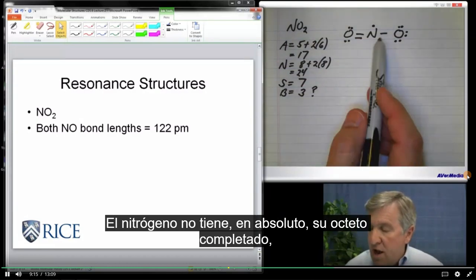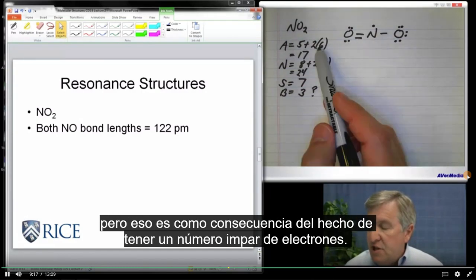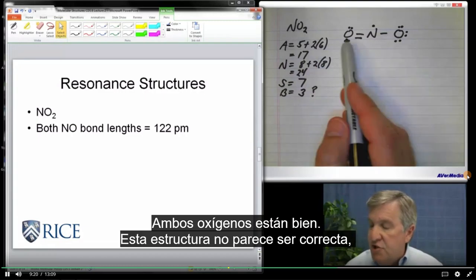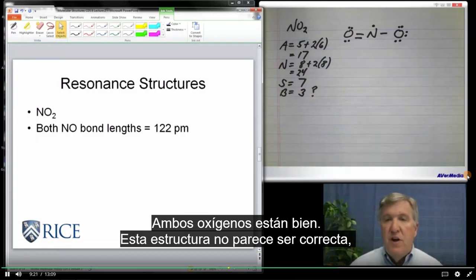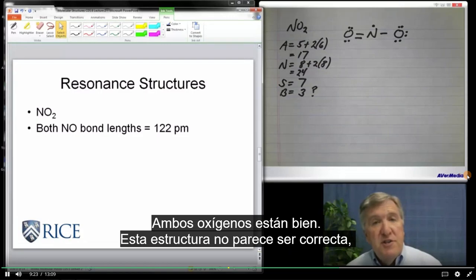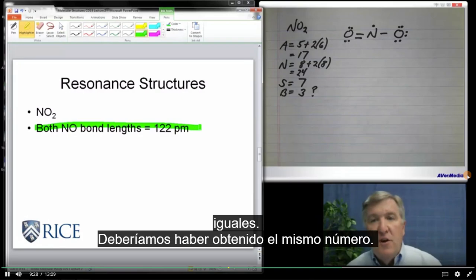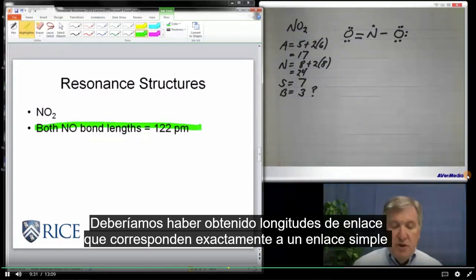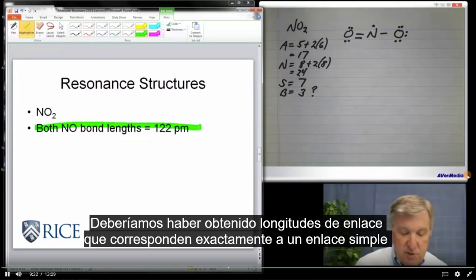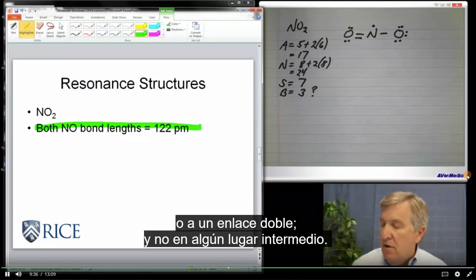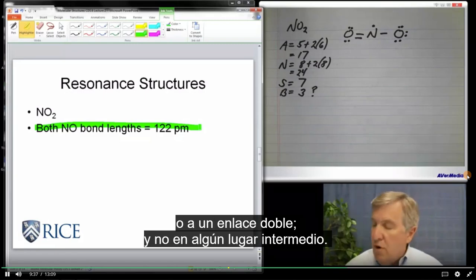Then we'll add one more electron to the nitrogen, because that's all we have left. The nitrogen doesn't quite have its octet fulfilled, but that's a consequence of having an odd number of electrons. The oxygens are both fine. This structure doesn't seem to be right, though, because what we noted earlier is that both bond lengths are the same — we should have gotten the same bond order on both sides.